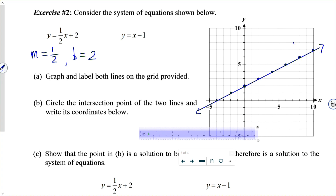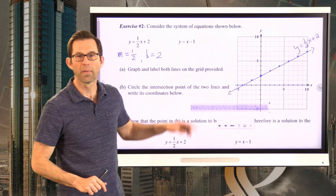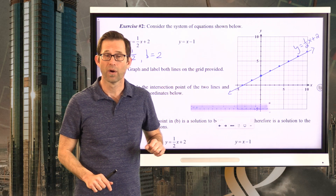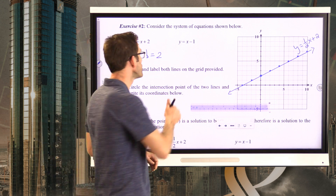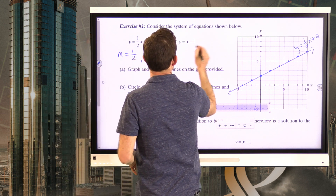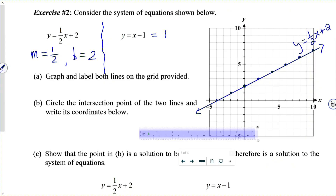Let's label it: y equals one half x plus two. Now the more difficult one is y equals x minus 1, because the slope is not quite as obvious. I can rewrite this as 1 times x minus 1, so my slope can be thought of as one over one and my y-intercept is negative one.